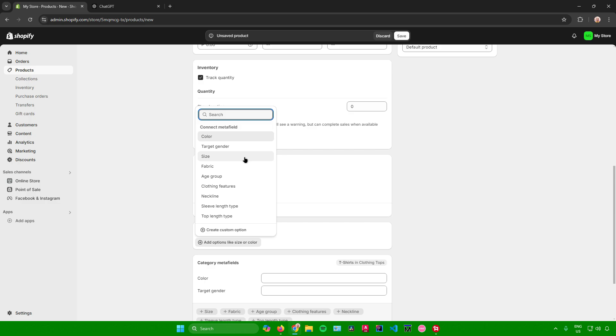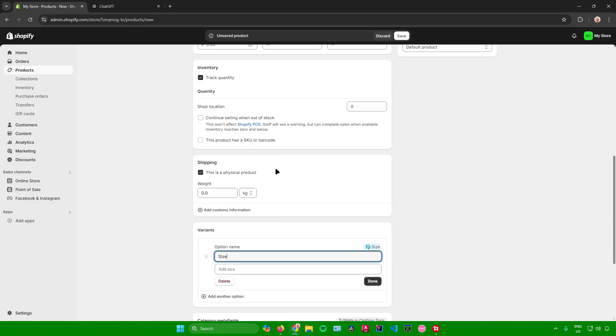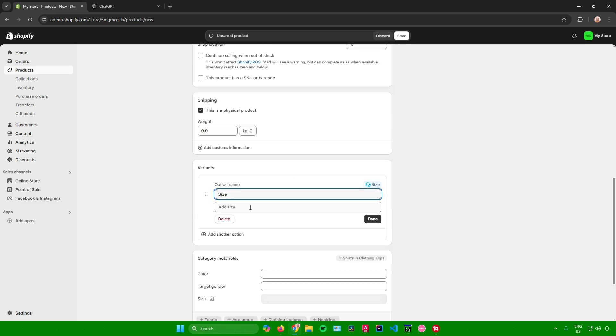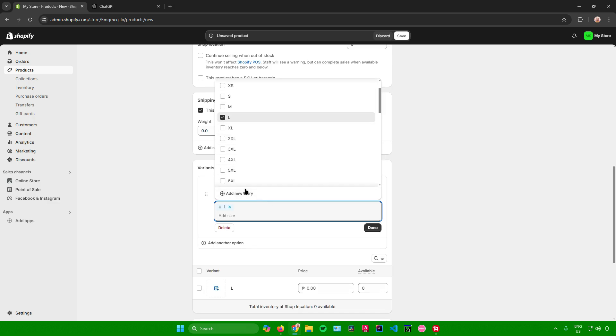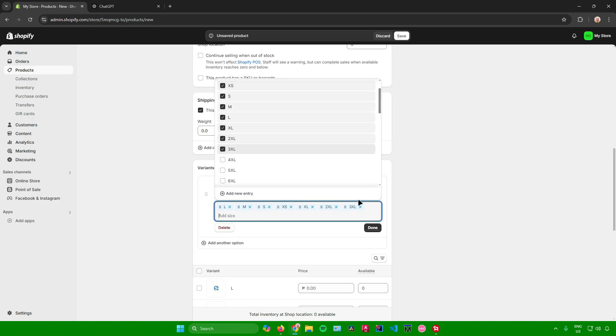So let's say I want to vary mine in size. I'll just click on size right here. And then I'll add sizes like large, medium, small, extra small, XL, XXL, XXXL.